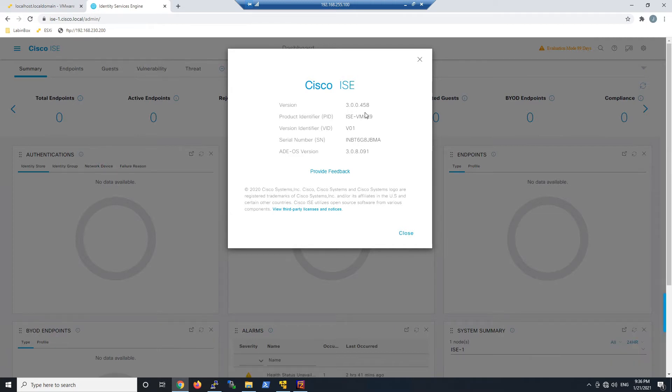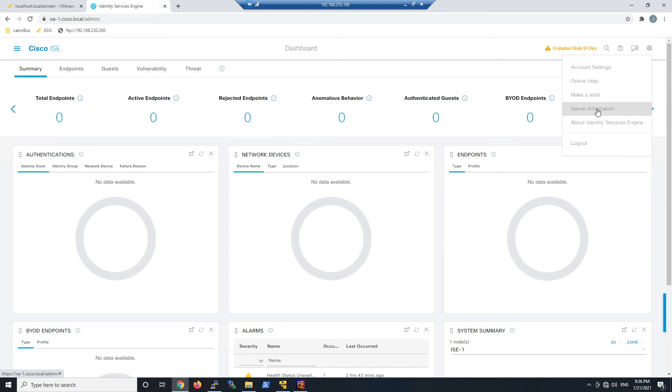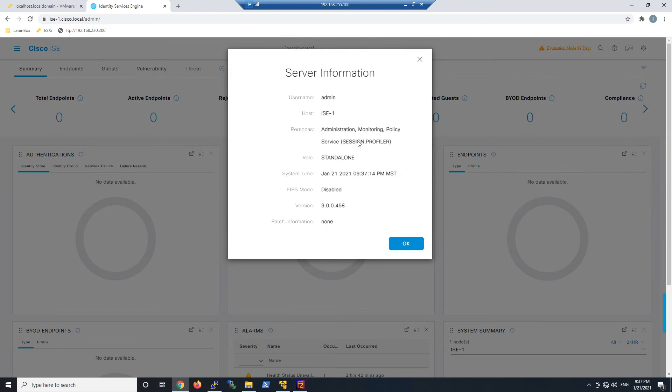And then we'll go to Server Information as well. Let's go back to that cog. We'll click Server Information, and we can see that version number here as well.